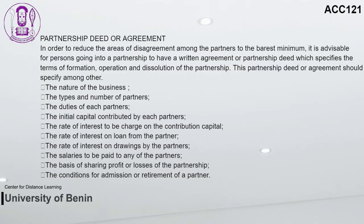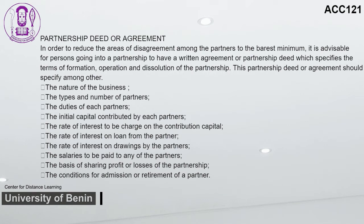A Partnership Deed or Agreement should specify: the nature of the business; the types and number of partners; the duties of each partner; the initial capital contributed by each partner; the rate of interest on contributed capital; the rate of interest on loans from partners; the rate of interest on drawings; salaries to be paid to partners; the basis of sharing profit or losses; and the conditions for admission or retirement of a partner.